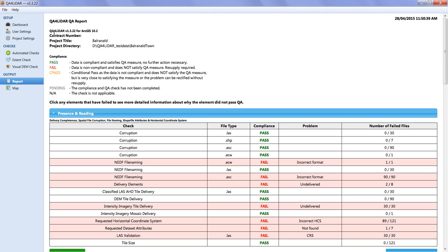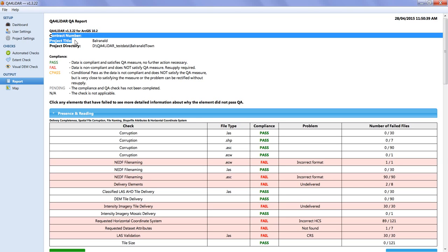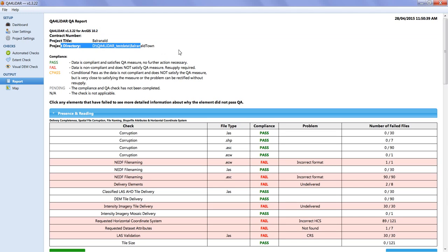The QA for LIDA and ArcGIS versions are printed at the top of the report along with the contract number and project title. These are extracted from the tender form, so if no form exists, they will be blank. The project directory is also printed, along with a date and time stamp in the top right-hand corner, which is regenerated every time the report is generated.